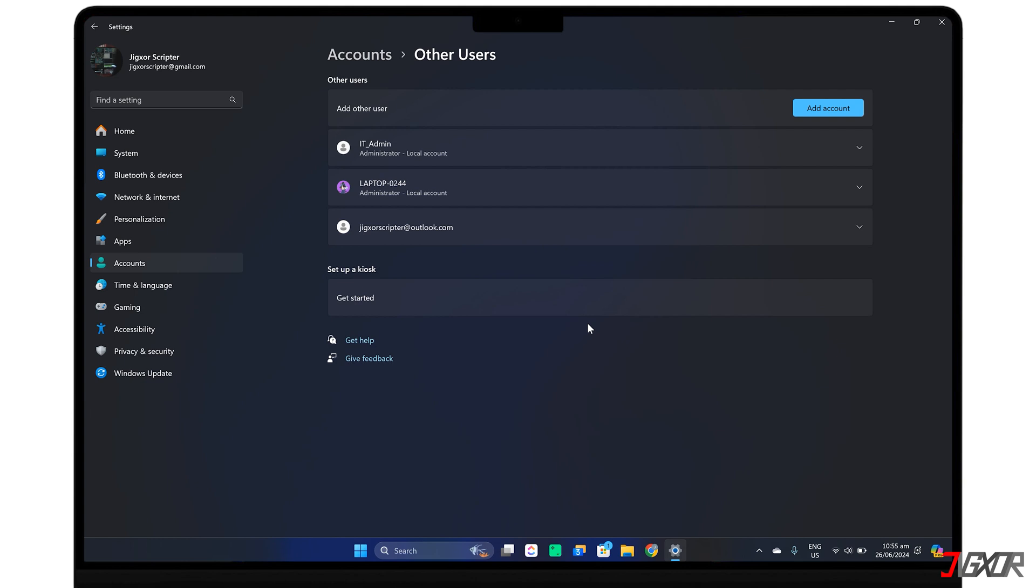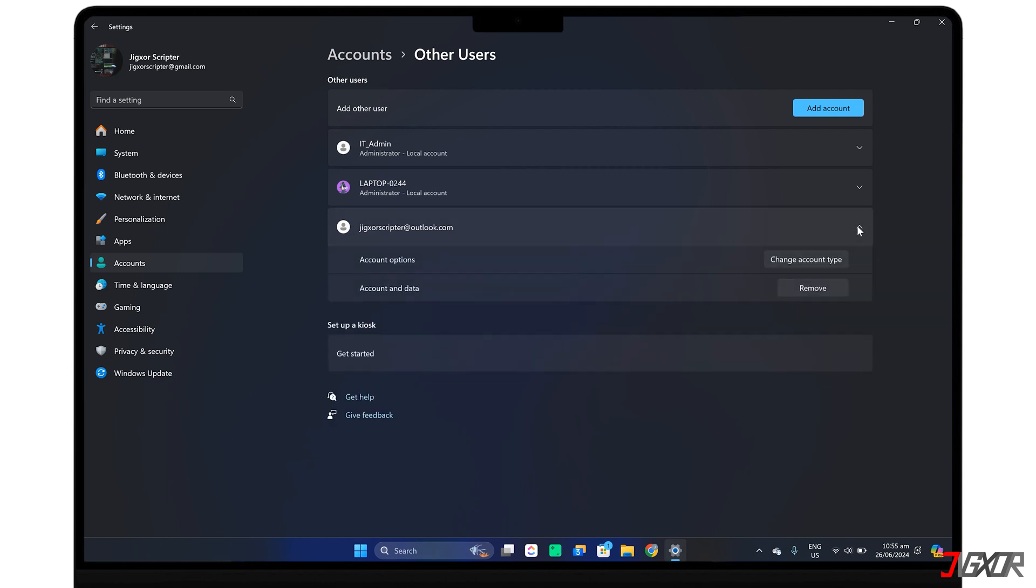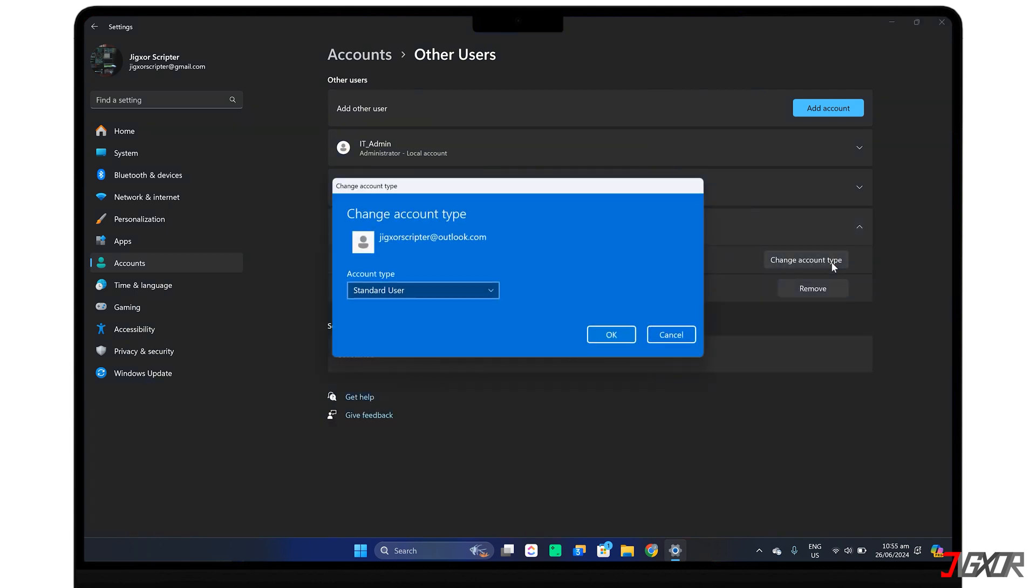By default, any new account you create on your computer is set as a standard user. To change it, expand the user panel you just created. Click Change Account Type and choose between two available user account types.